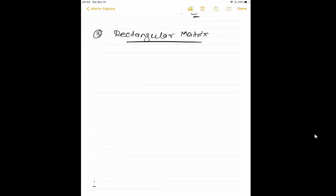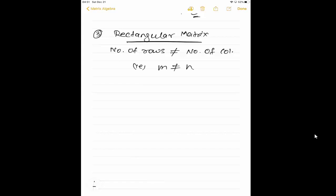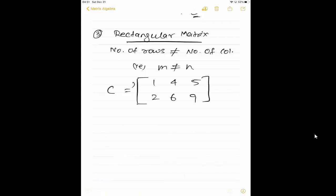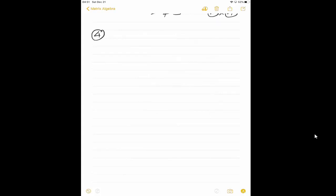The third type is rectangular matrix. A rectangular matrix means the number of rows is not equal to the number of columns — that is, M is not equal to N. For example, here we have 2 rows into 3 columns, so both M is not equal to N. When you see a matrix like this, it is called a rectangular matrix.